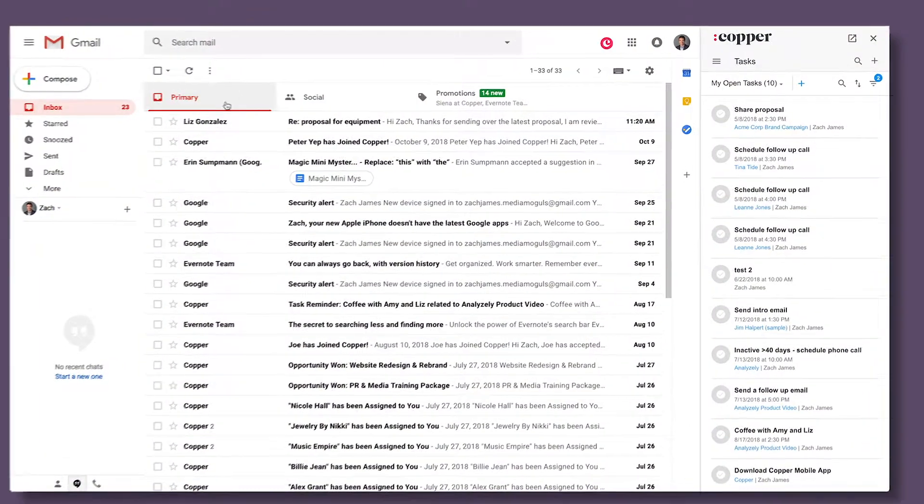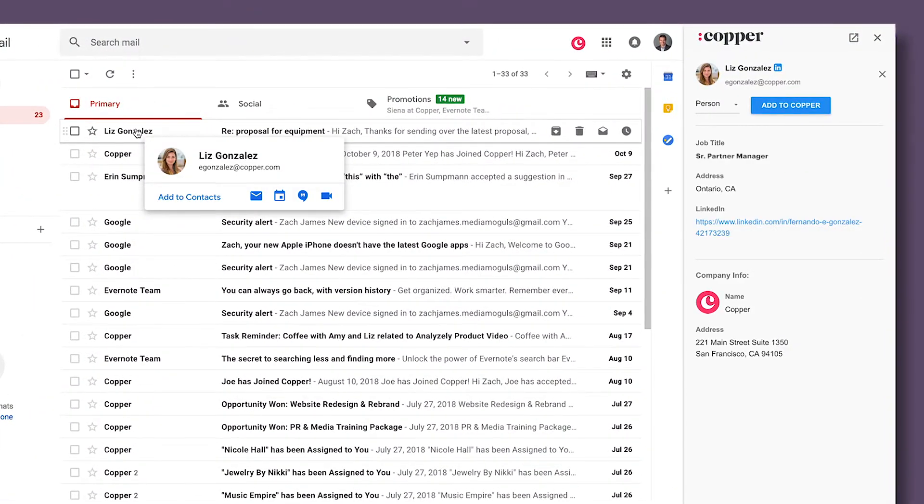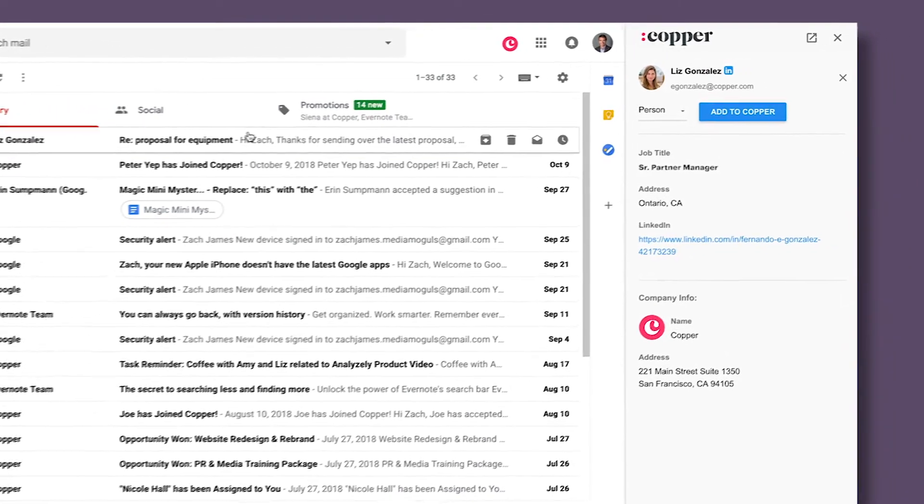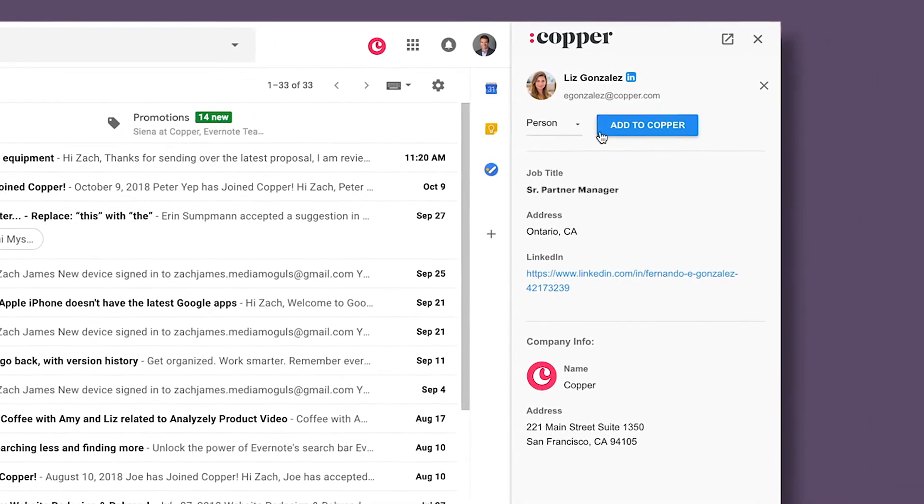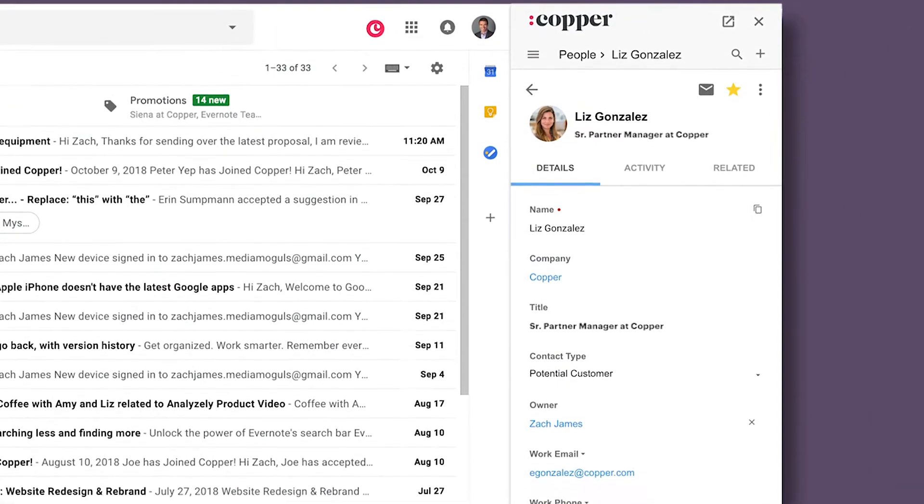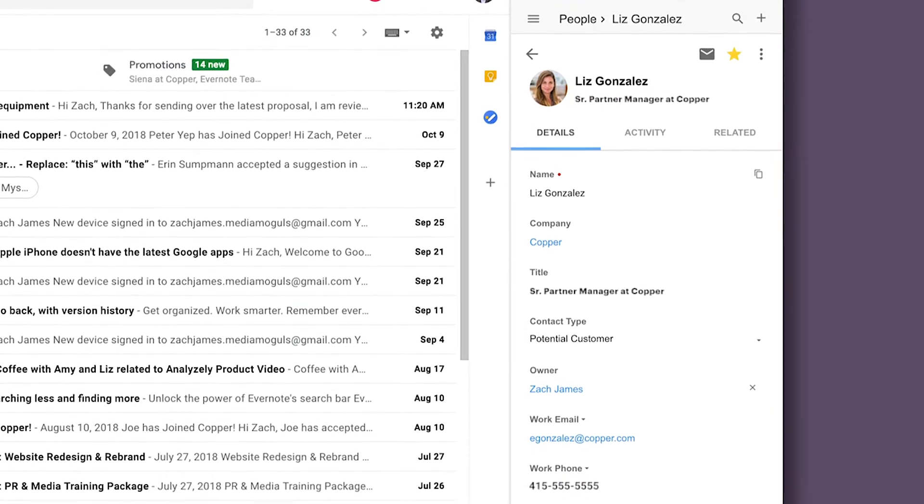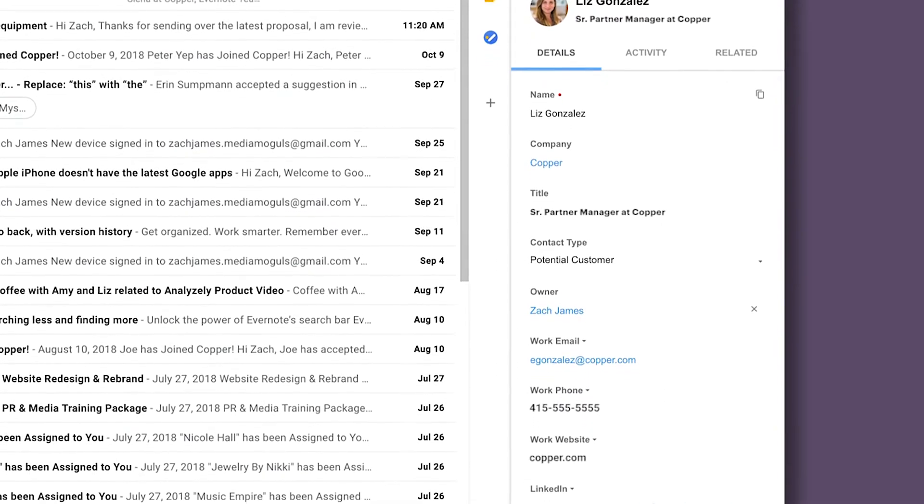Copper's native Gmail integration allows you to track potential partnerships and joint opportunities right from your inbox, and it automatically captures your email communications so you'll never need to do data entry again.